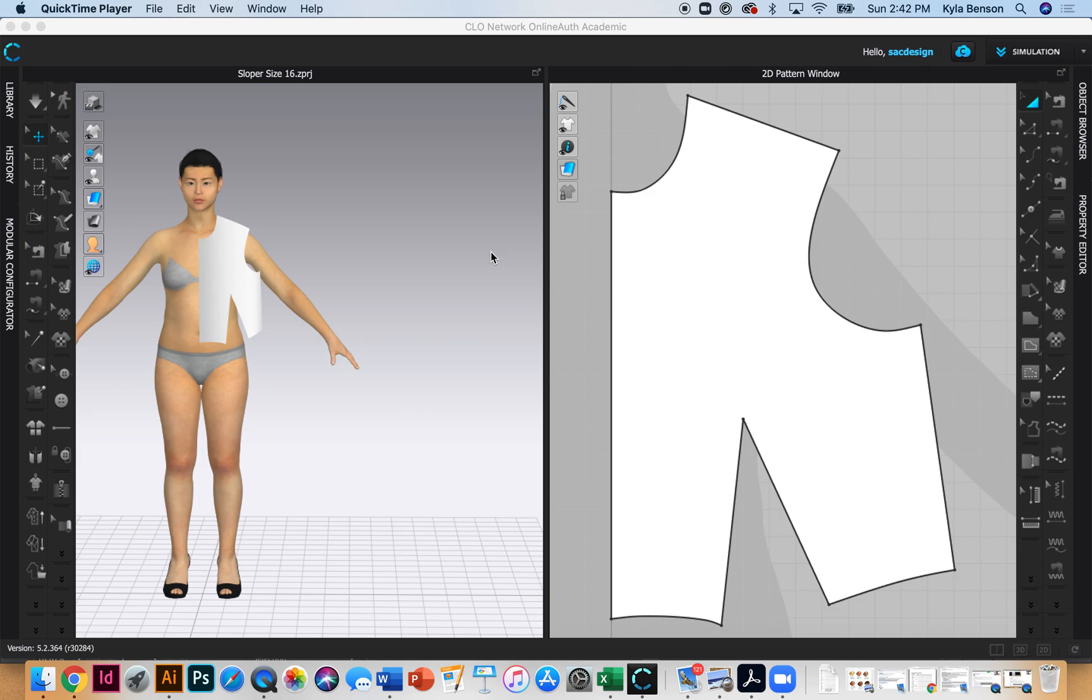Hi everybody, this video is to demonstrate how to draft our front bodice torso sloper in CLO.